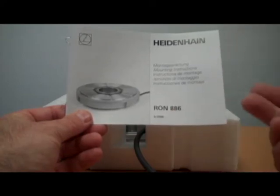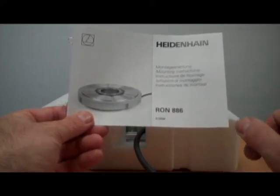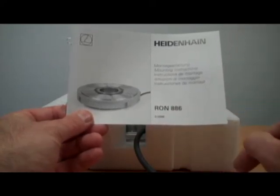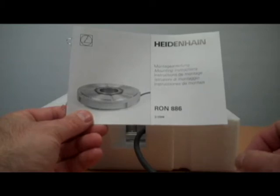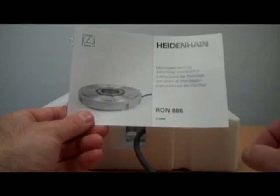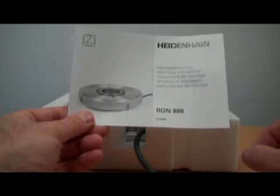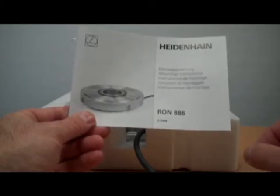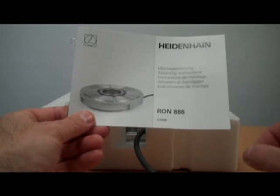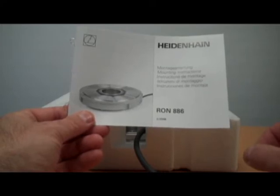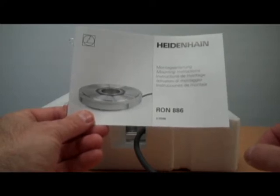Now this is an incremental angle encoder. You can also order it as absolute. That would be called the RPN 886. And that will give you the absolute position as well.